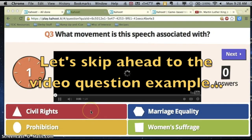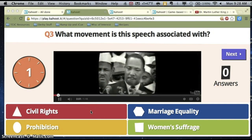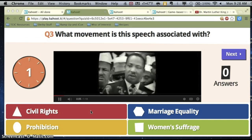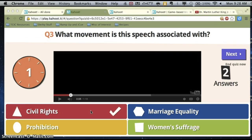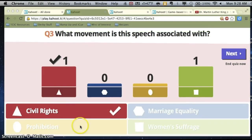At the Martin Luther King video question, you'll notice that it loads and the kids have time to see the question and listen to the video prior to inputting their answers. One thing to note is that once all of the people have answered, the video stops and it goes straight to the screen where we can see the answers.